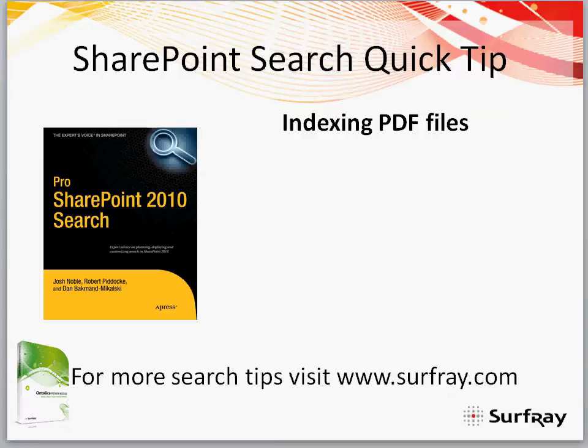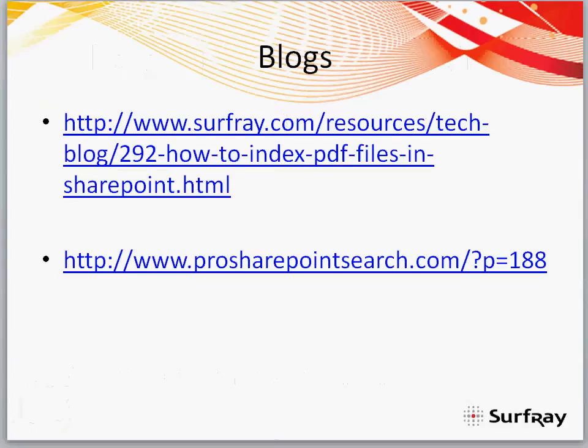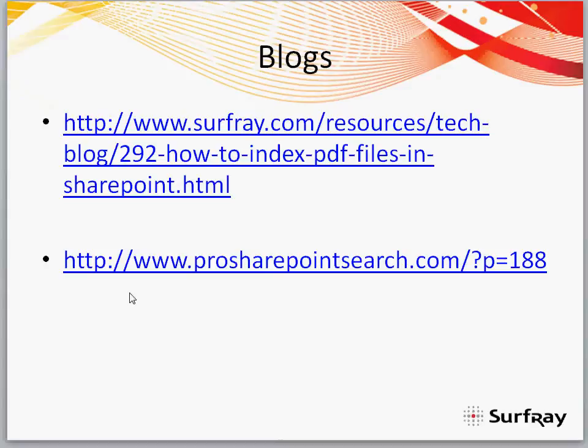So what I'll show you here today is how to add that file type and also how to add the iFilter. There are several blog posts out there that you can go and look at to follow the instructions on how to do this. We have two ourselves, actually one at Surfray.com in our tech blog section where you'll find this quick tip. So you can just search for PDF in our search engine on Surfray.com and you'll find the blog post.